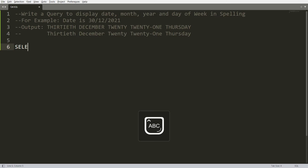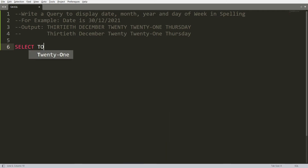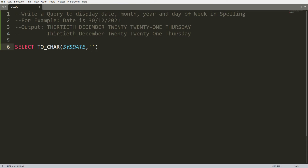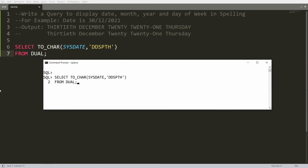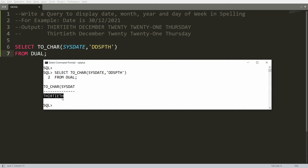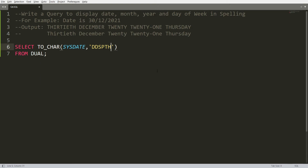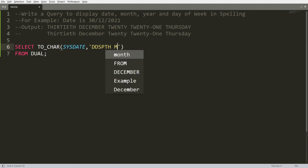To display the same in Oracle, you just need to write a SELECT statement and use the TO_CHAR function. You can pass the date — for example, SYSDATE for the current date, which is 30th December 2021. Here you pass the format 'DDSPTH', which will write the day in spelling. You can write FROM DUAL and execute this to get the 30th printed as a spelling.